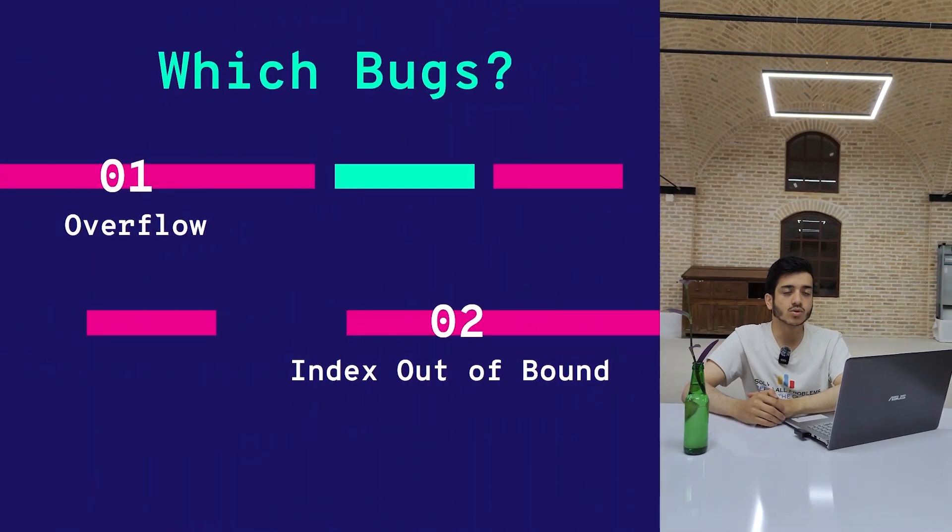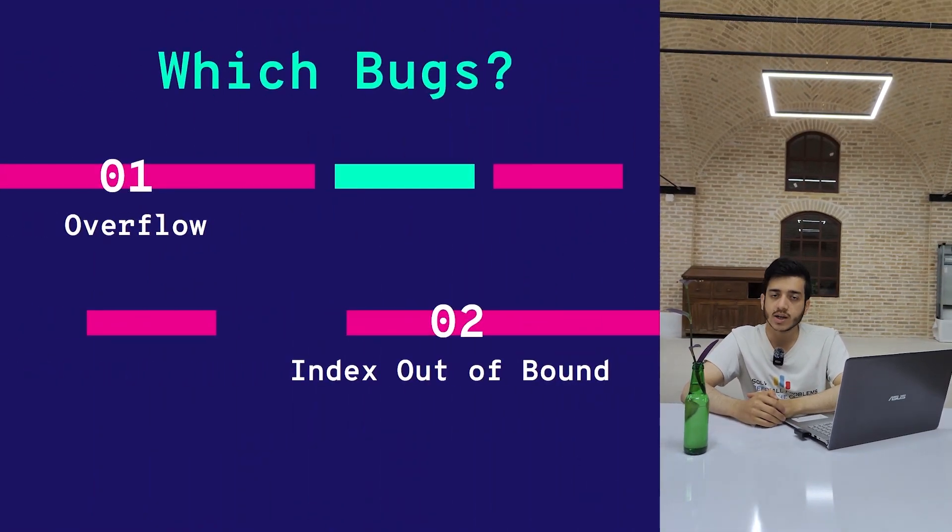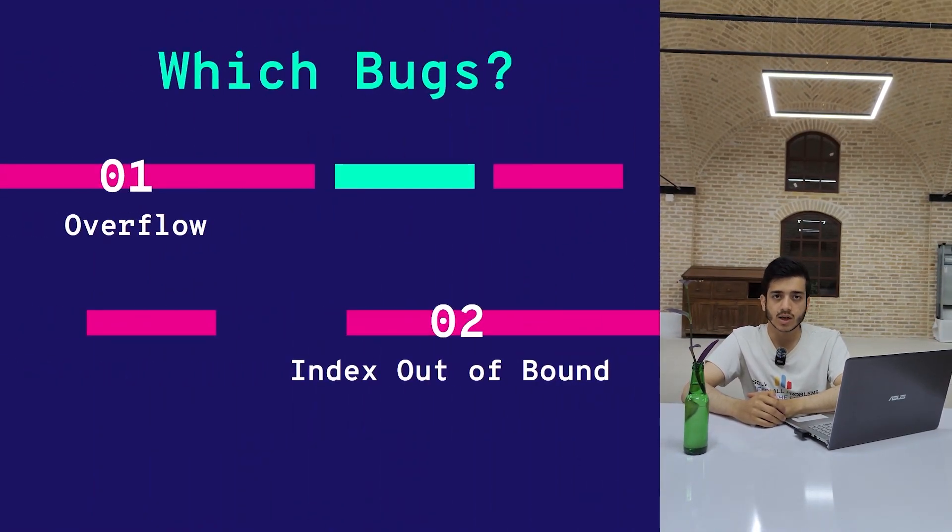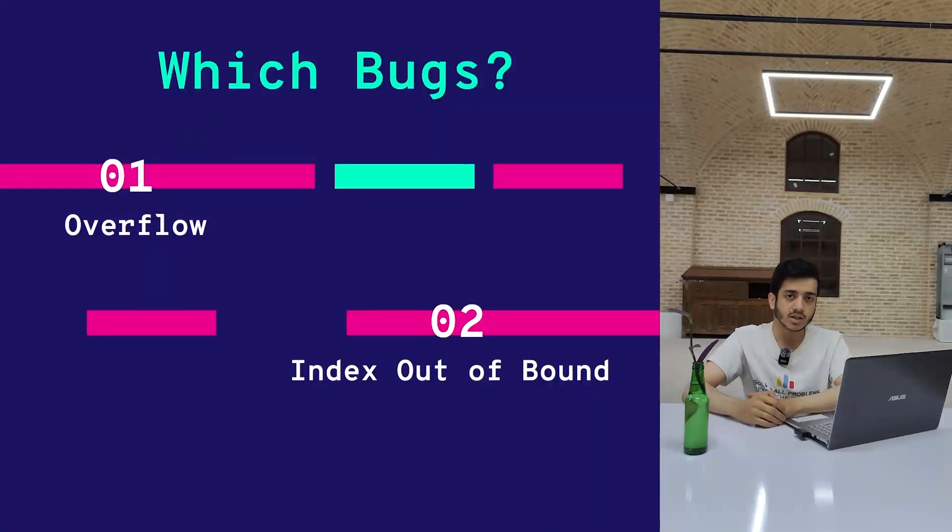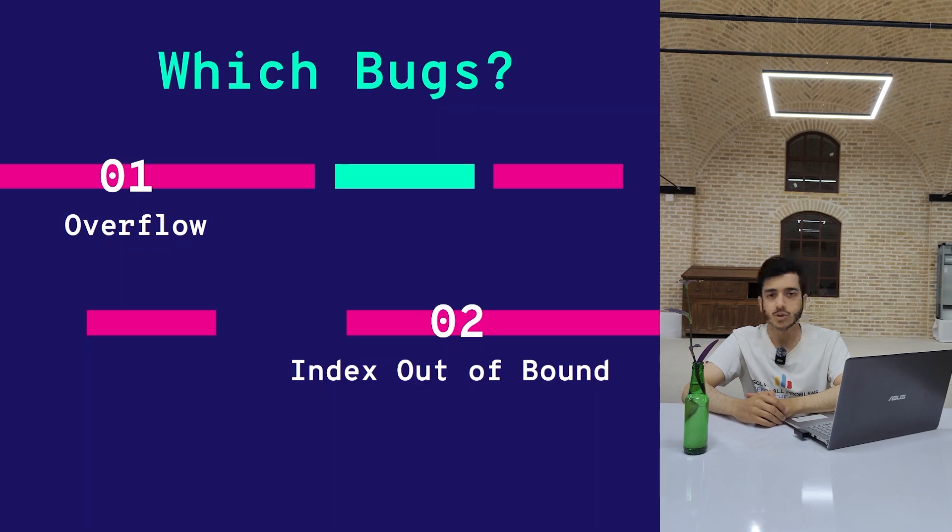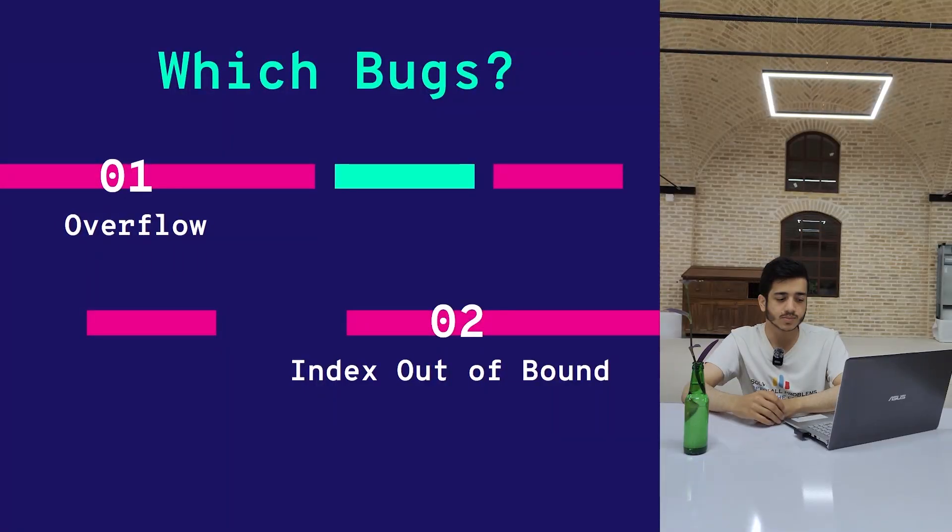Let's see which bugs Google Sanitizers can catch for you. The first bug is overflow, and the second one is index out of bounds. As you can see, these are very common bugs that you face in your C++ codes.